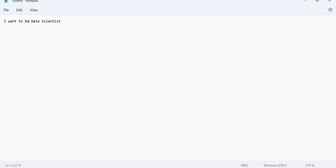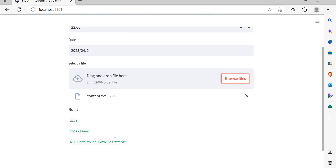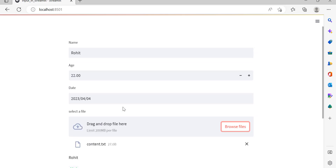In this video we covered how to take input from a user in Streamlit — text, name, age, date, and file upload. Thank you so much for watching.